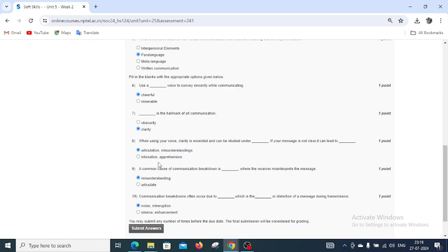Hope you will submit your assignment on time. And if possible, you can go to watch my video. Thank you to all.